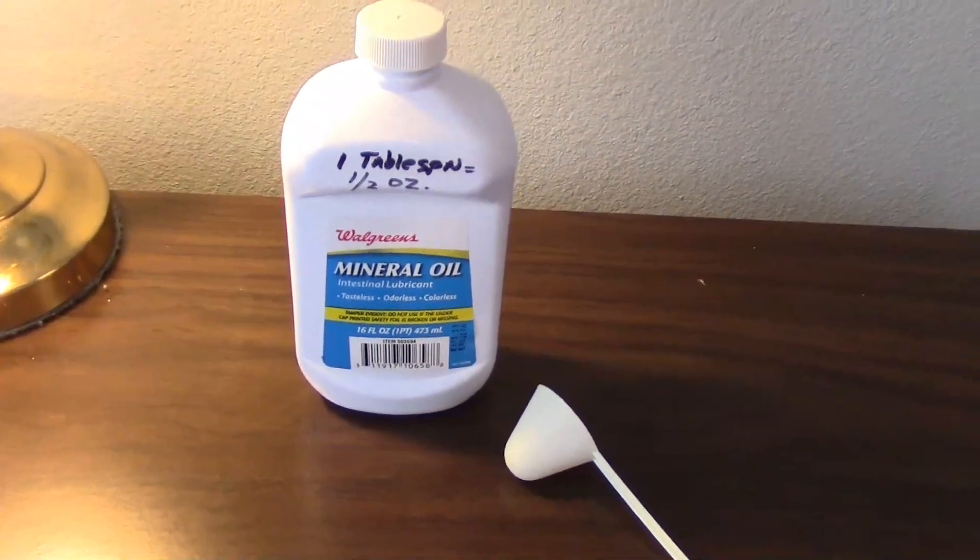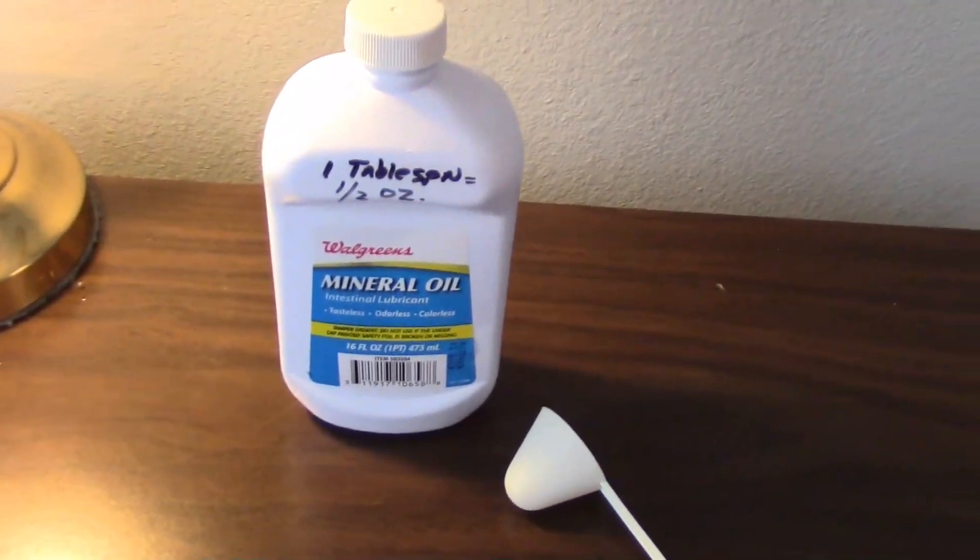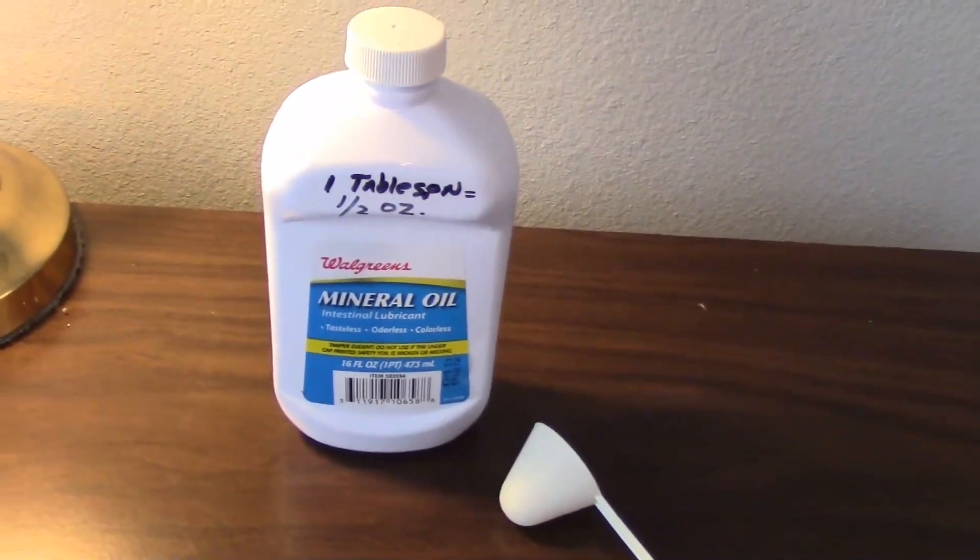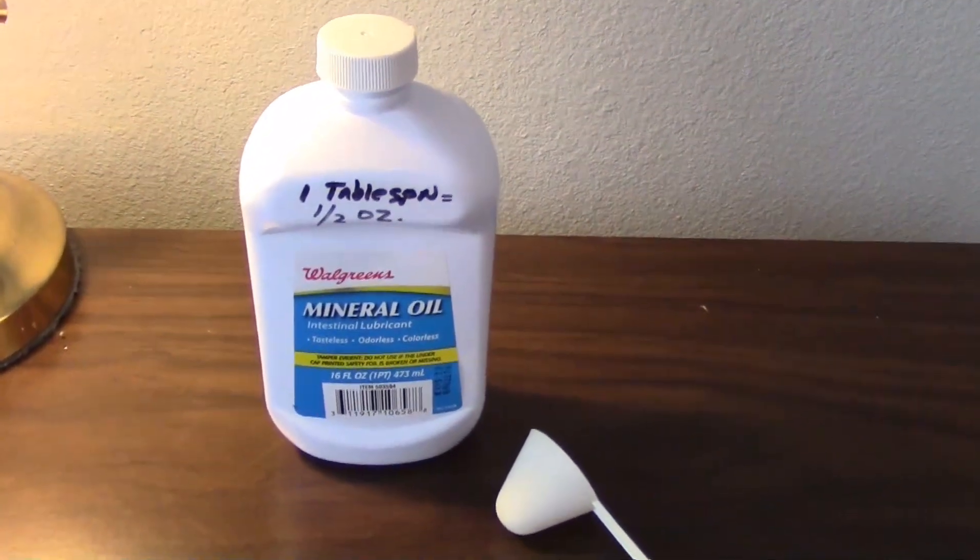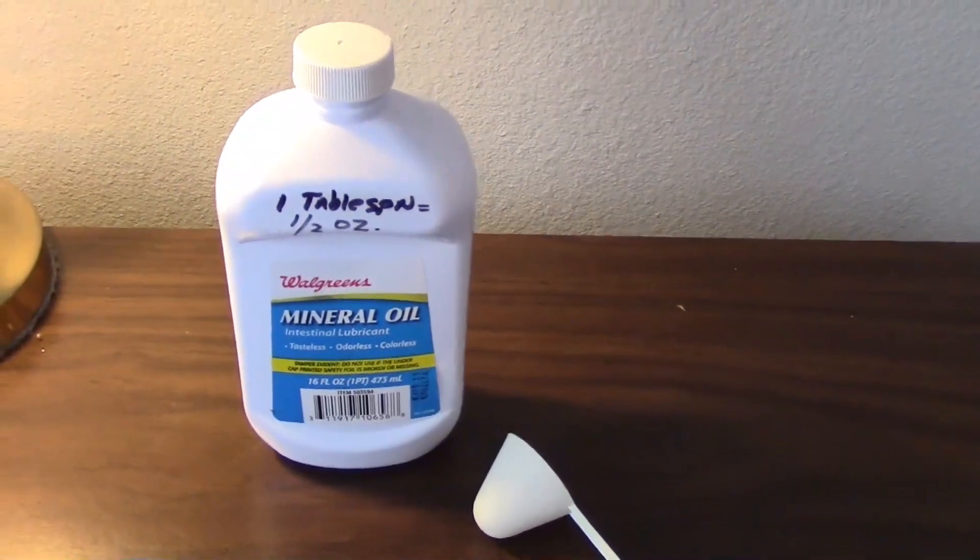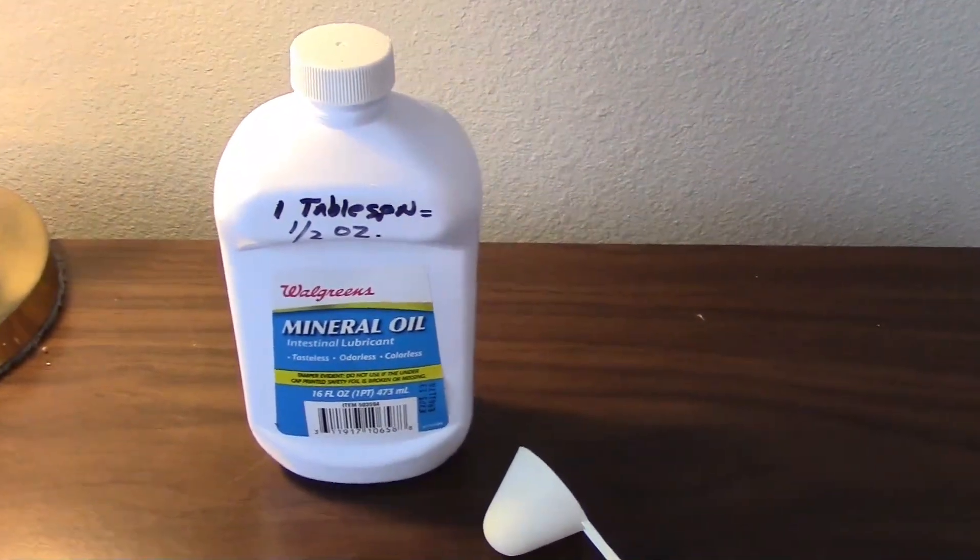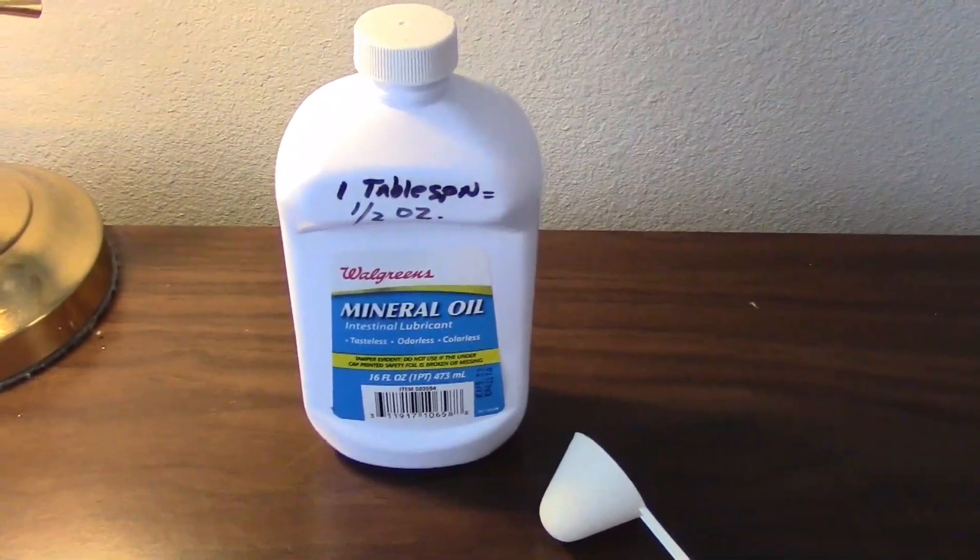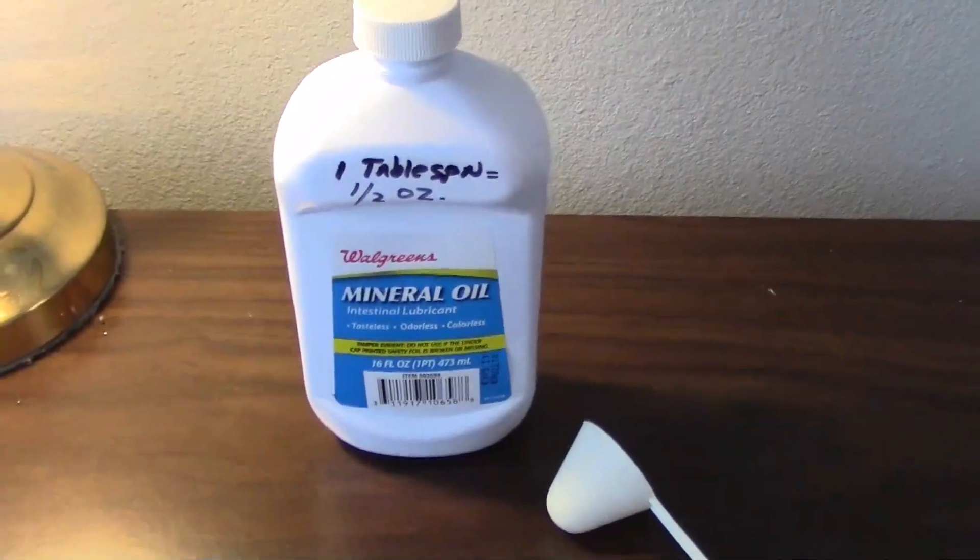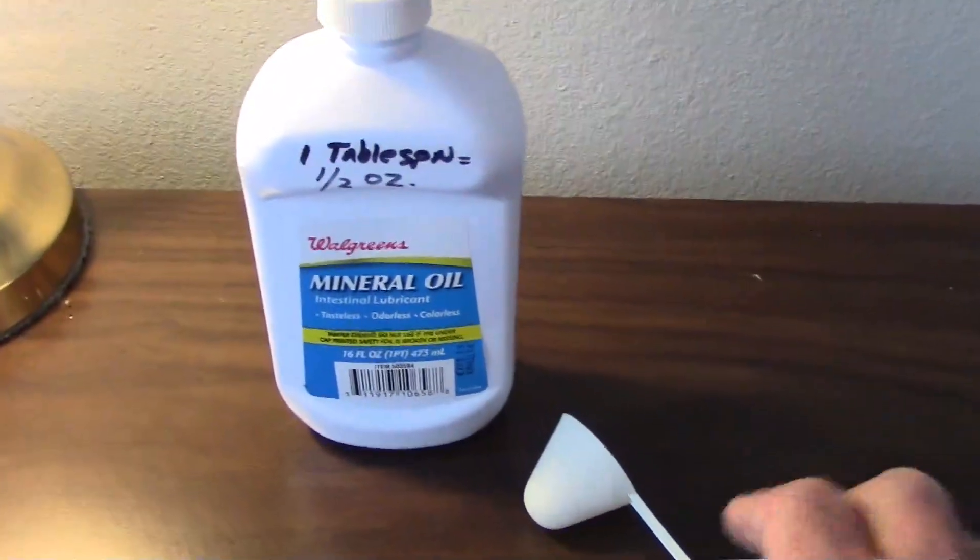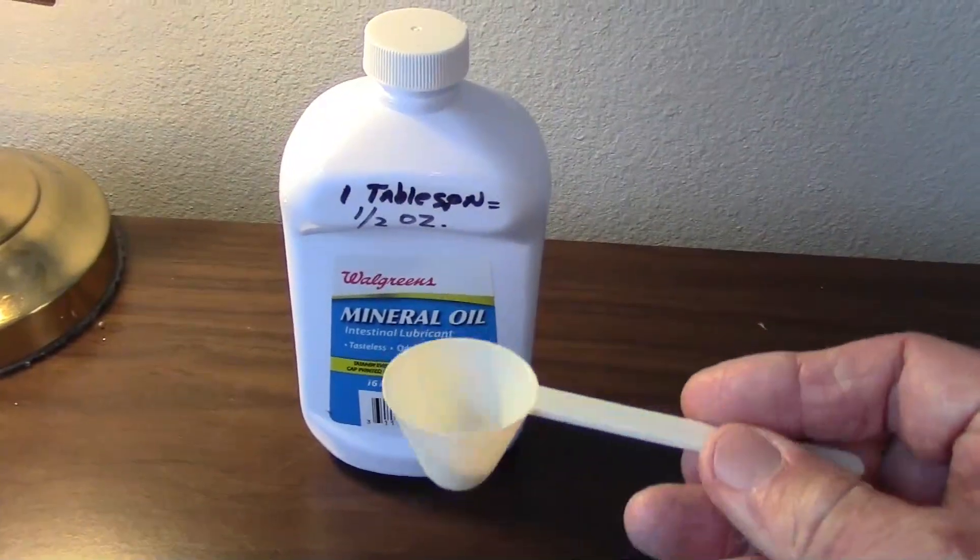I looked this up on Walmart and the stuff sells for $1.98 for 16 ounces. That's only 12.3 cents an ounce, or about 6.2 cents per application. You put in about a tablespoon.